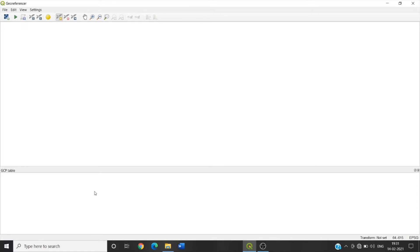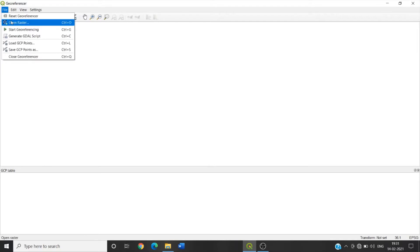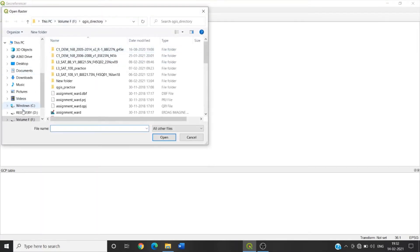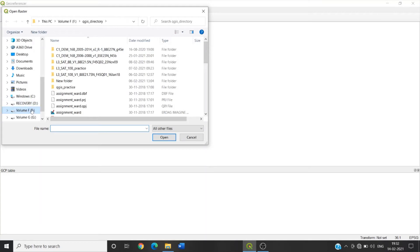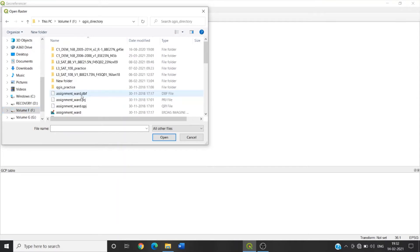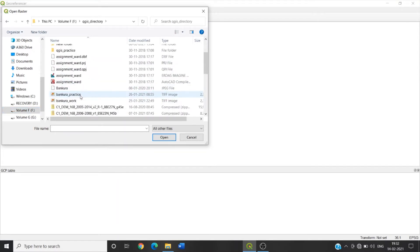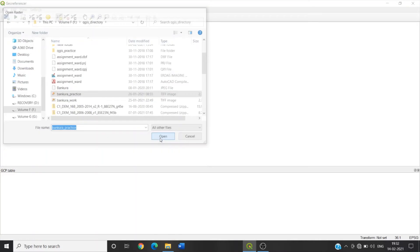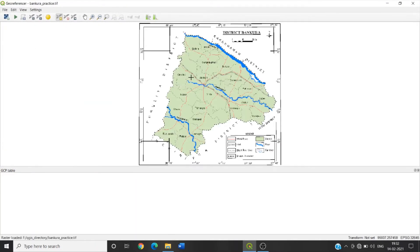So to add raster, click on Open Raster, or we can go through File, Open Raster. So I am clicking on this. My raster image is in F drive and QGIS directory in this folder. This Bakura practice, this TIF image is the raster image on which I will perform the georeferencing. So click on Open. We can see the raster image is open.